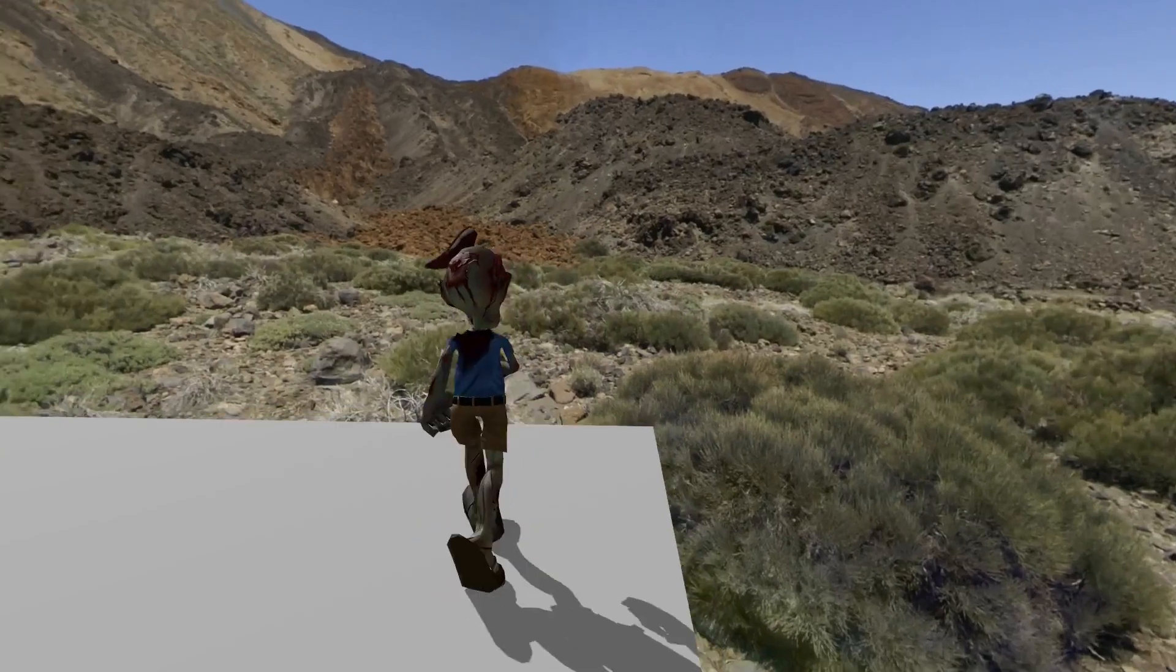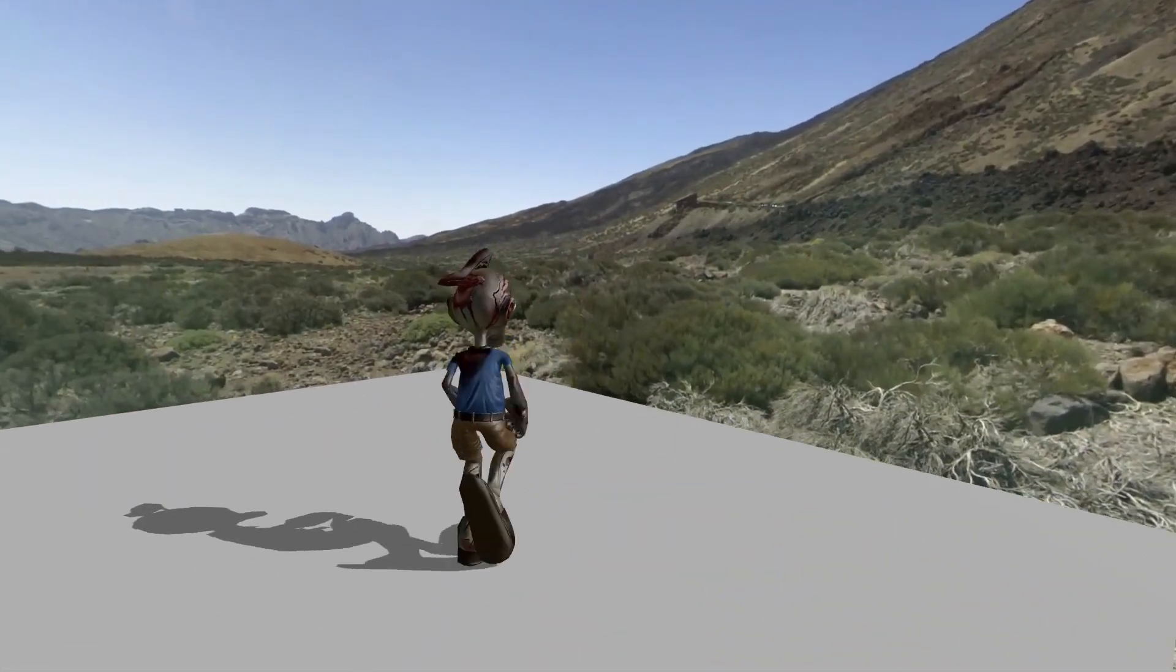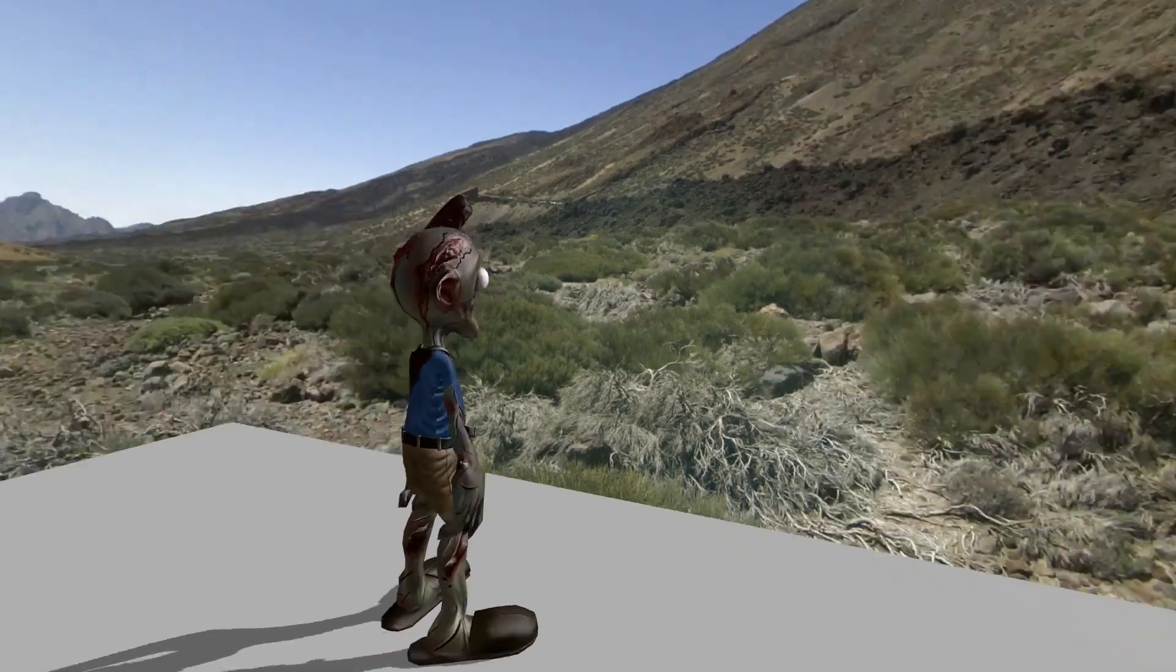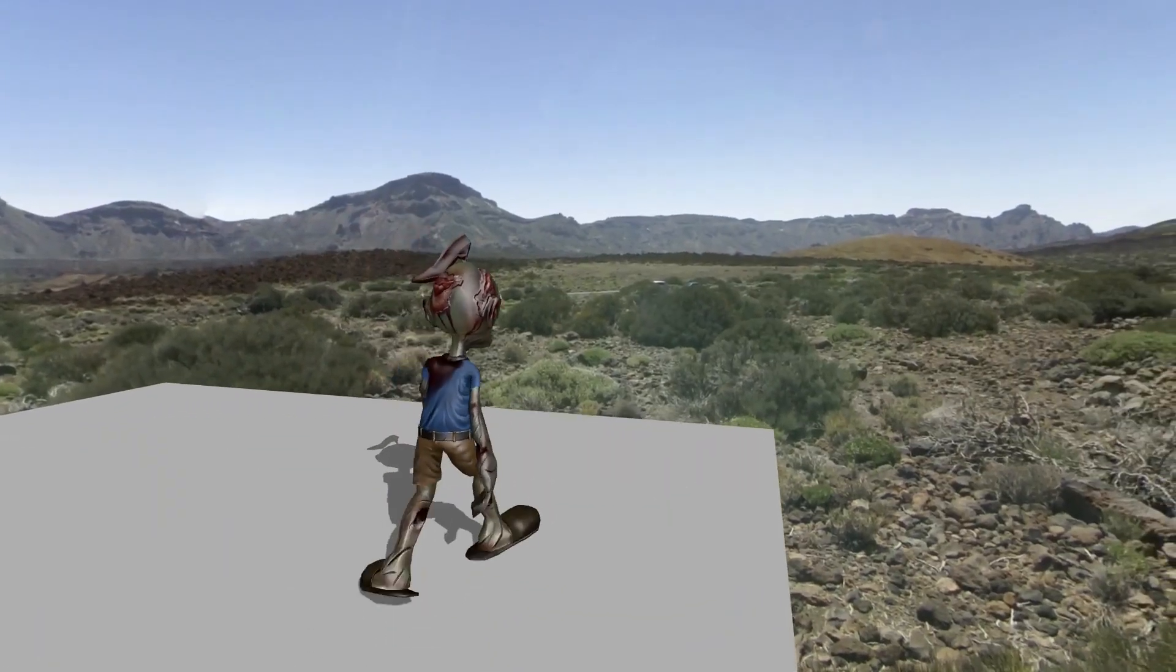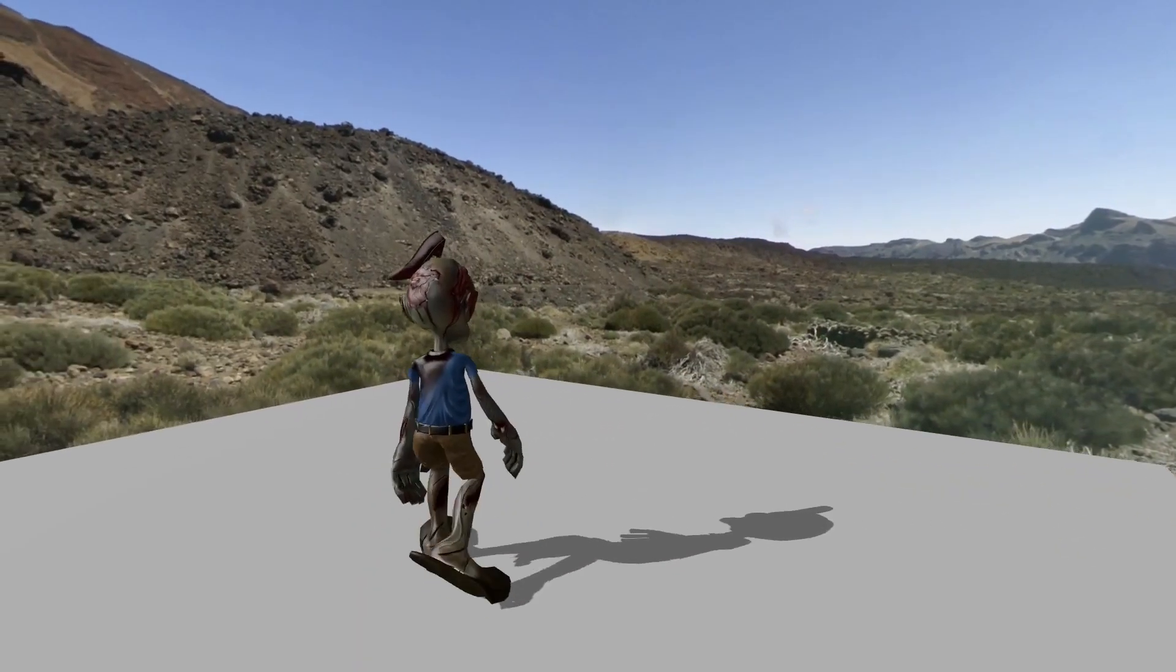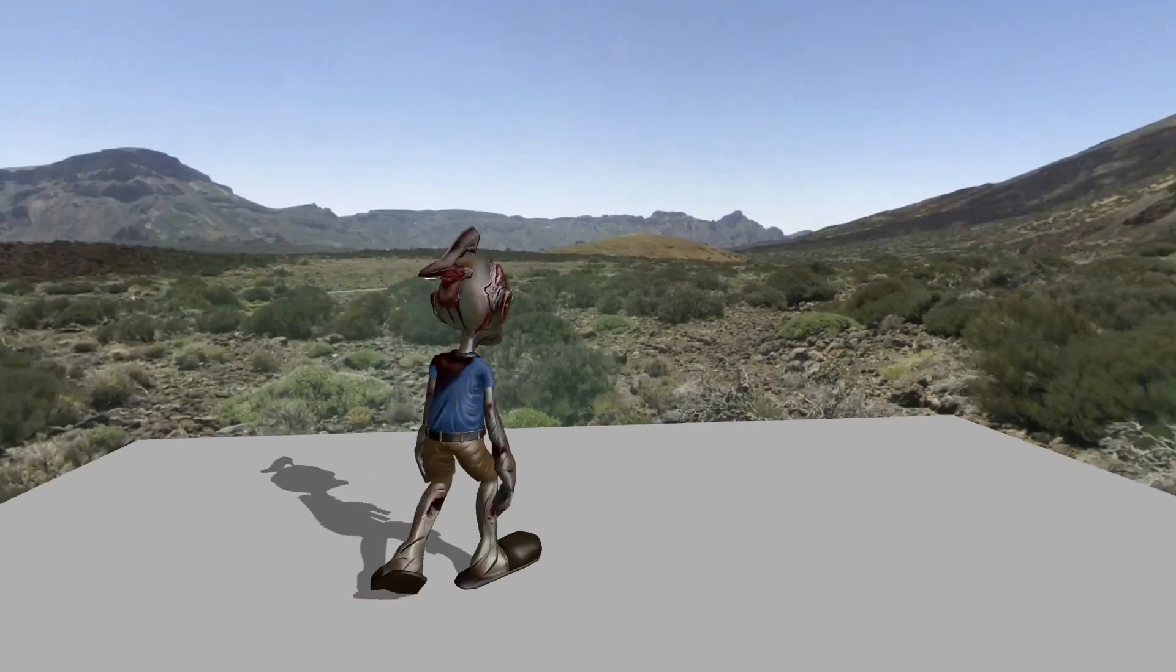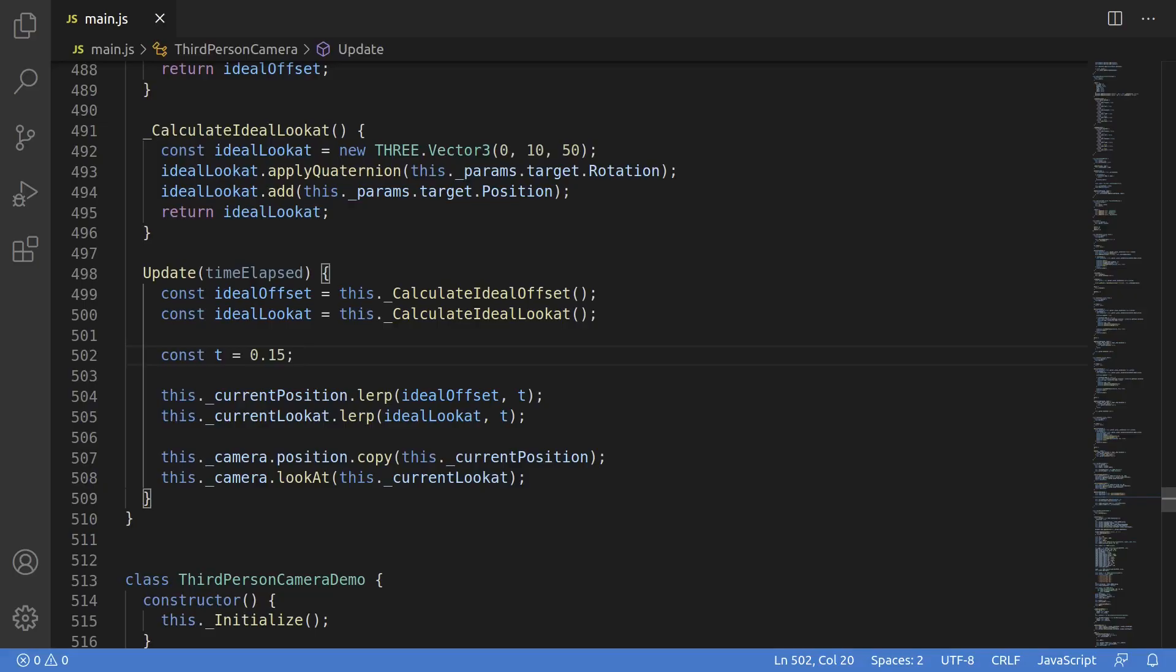So honestly, you could stop here. This works pretty well, and a lot of people do. But there's a problem, and it's that your camera movement isn't frame rate independent. We're lerping by a constant amount every frame. Your first thought might be to factor in the frame time to the lerp coefficient, and that does work, although it's not quite right.